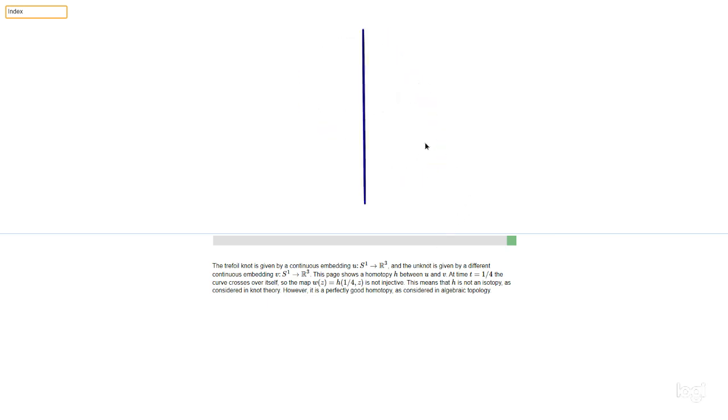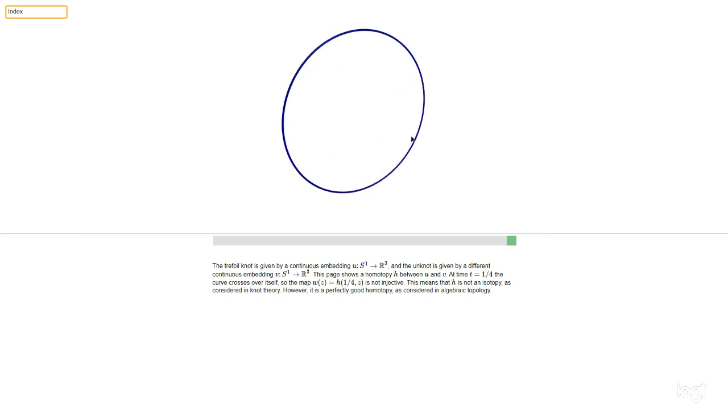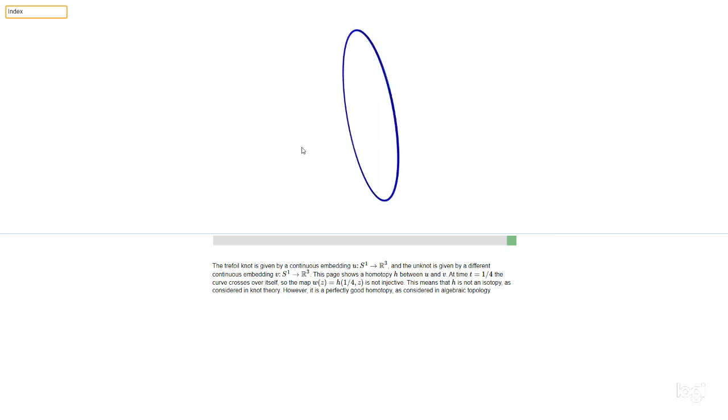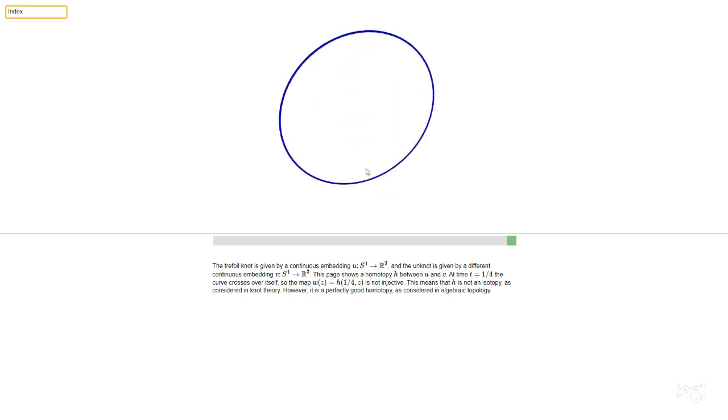But all of the maps in the family are supposed to be injective. You see, this is an injective map from the circle to R3, giving the unknot.